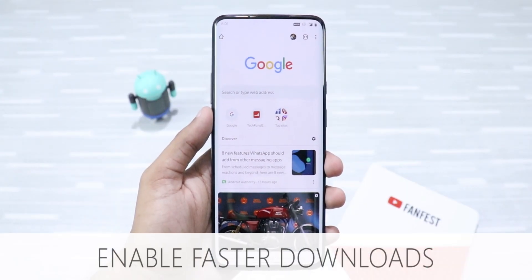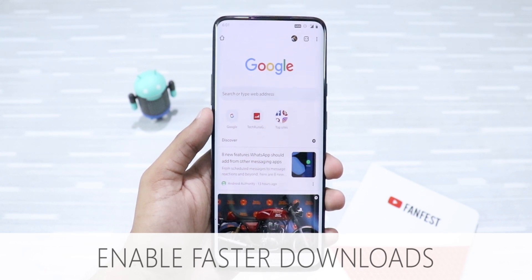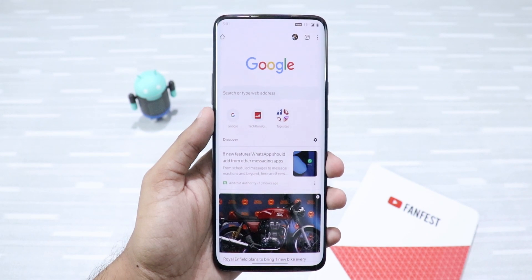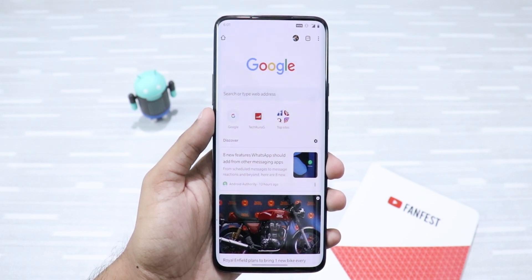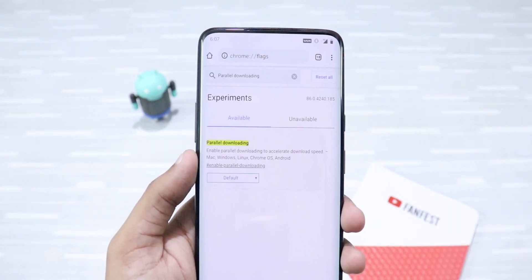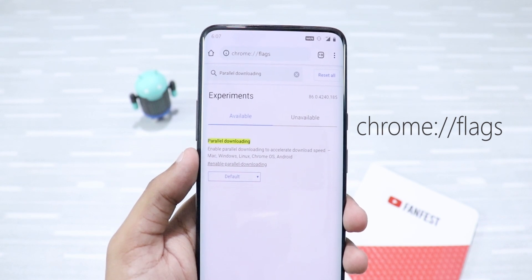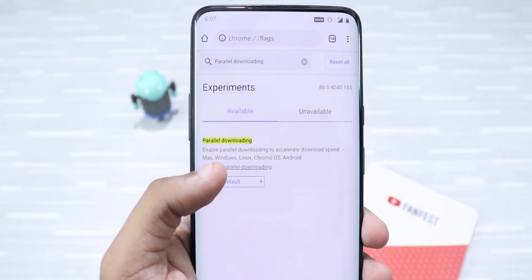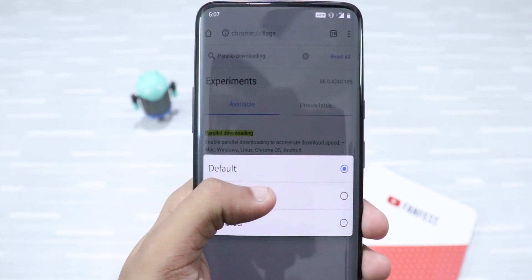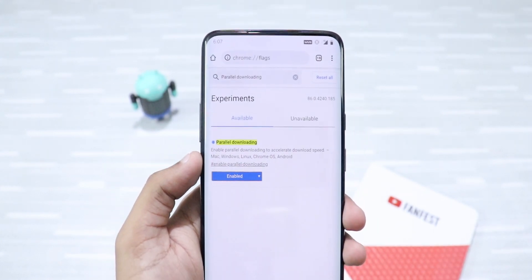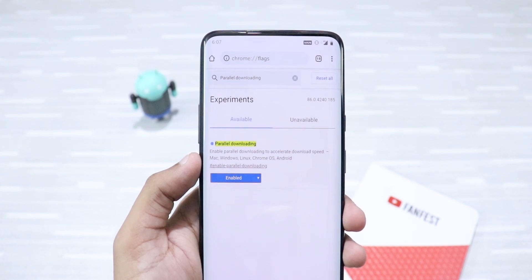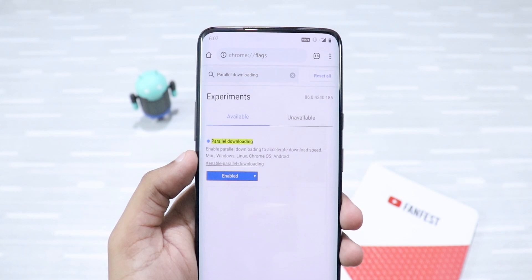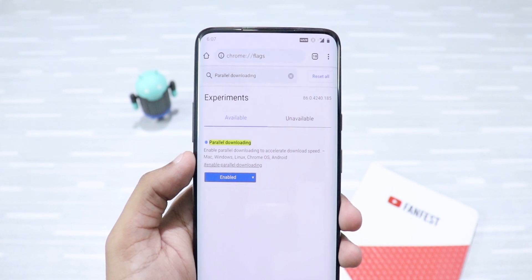Google Chrome is the most popular browser and if you use it to download files from the internet, you can make your downloads faster just by enabling a simple Chrome flag. Just go to the Chrome Flags page and search for Parallel Downloading, and when you find it, just click on Default and set it to Enabled. This feature splits your download into three separate tasks, thereby speeding up the whole process. Just restart Chrome to see the effective changes.